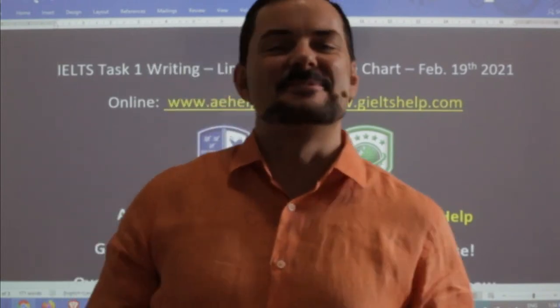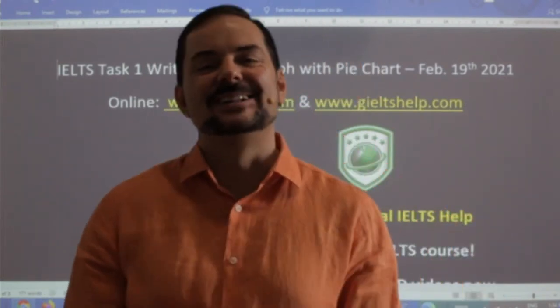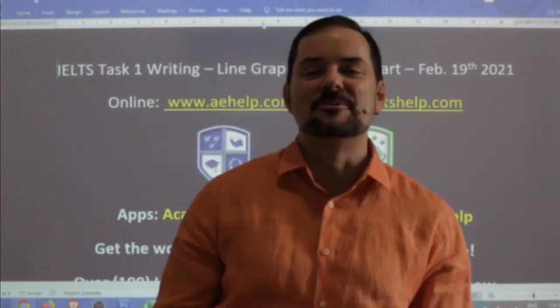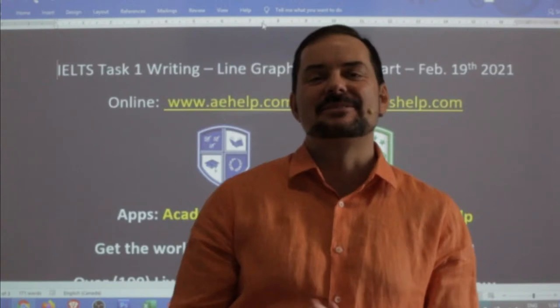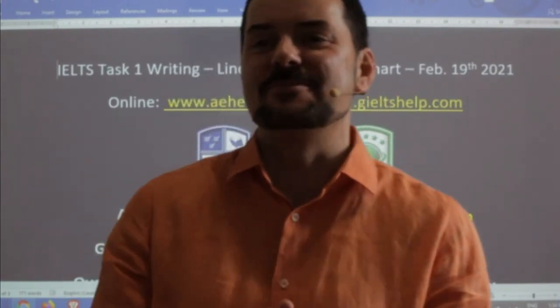Welcome to today's live IELTS class. I hope everybody has had a fantastic week and is looking forward to a great weekend.